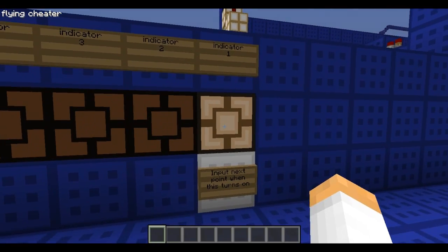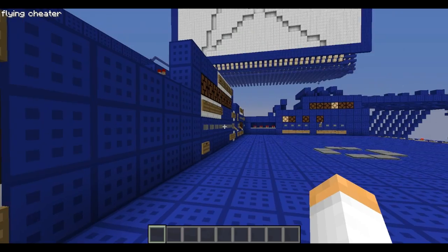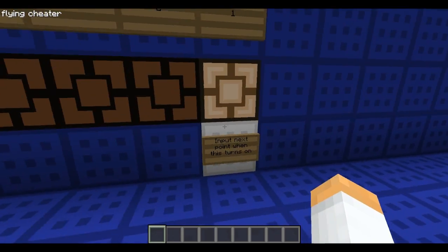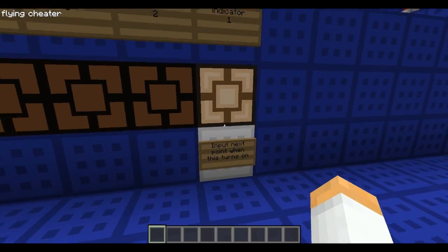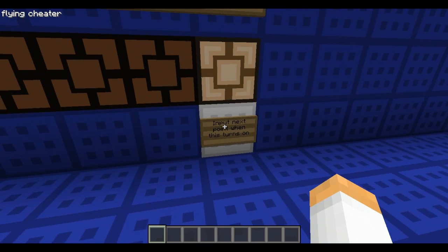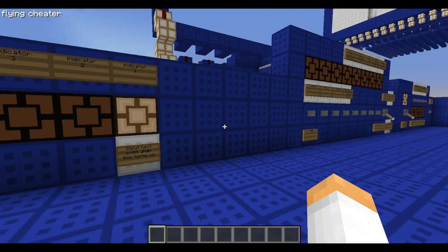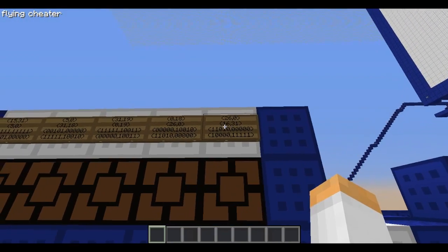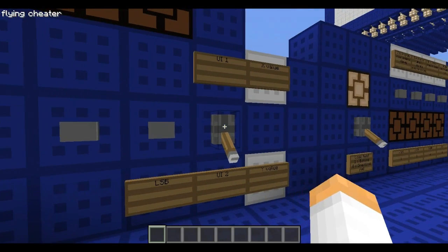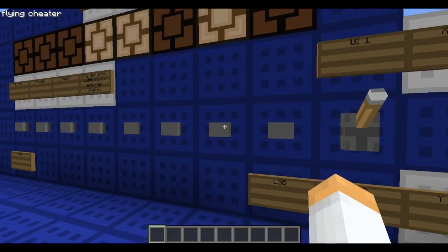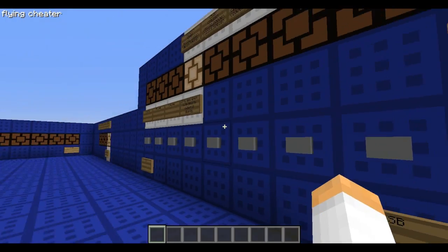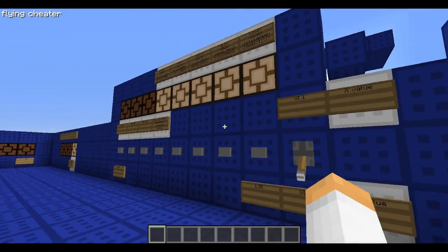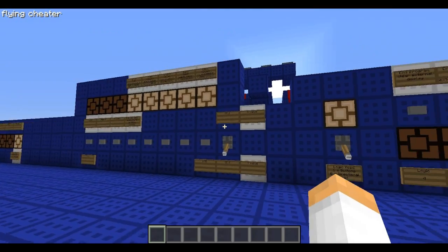This indicator, when it turns on, tells me that the computer has acknowledged that I inputted a point, and the computer has actually saved these numbers and it's ready for new ones. So the light turns on, and I have a sign here that says 'input next point when this turns on.' So I'm going to go back to my user input, and my next coordinate is 16,31. So I'm going to go to my X value and change it to 16, then go to my Y value and change it to 31.